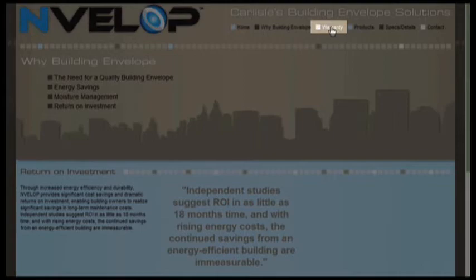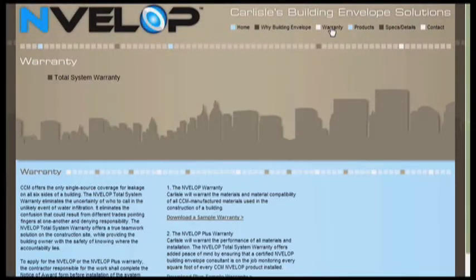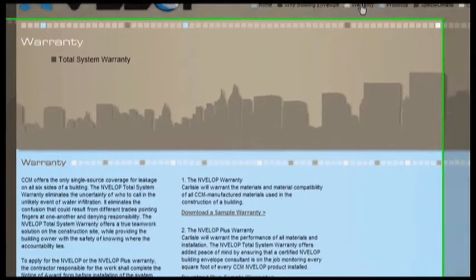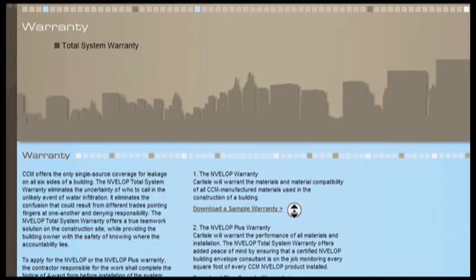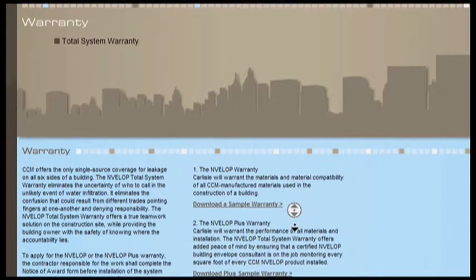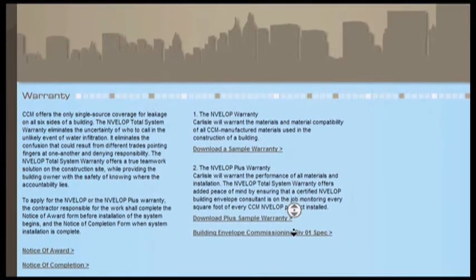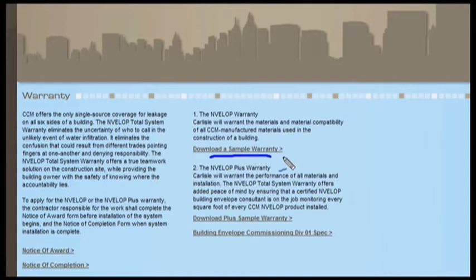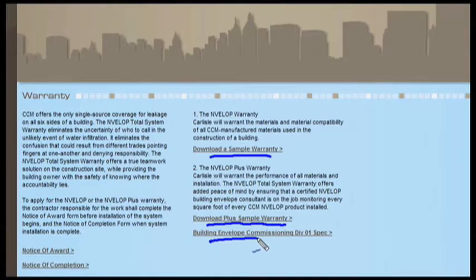The Warranty link offers a brief explanation of the two warranties offered through Carlyle's Envelope program and also allows the user to download important documents such as sample warranties, notice of award and notice of completion, and the building envelope commissioning spec.